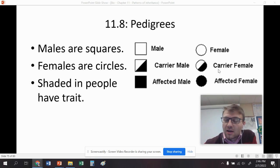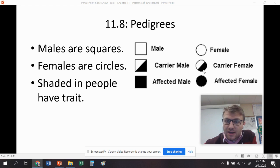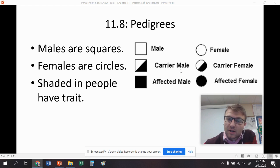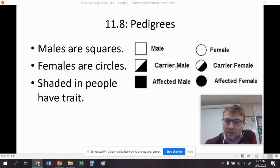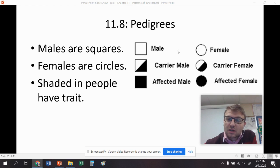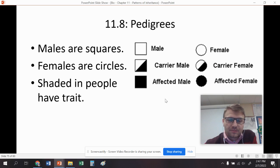If they're a carrier, they're usually going to be heterozygous — big A, little a in this case. Carriers have the trait but they don't express it, so they are heterozygous with one big A and one little a. Unaffected males and females don't have the trait. These are usually going to be homozygous dominant, but we'll talk about that here in a little bit.